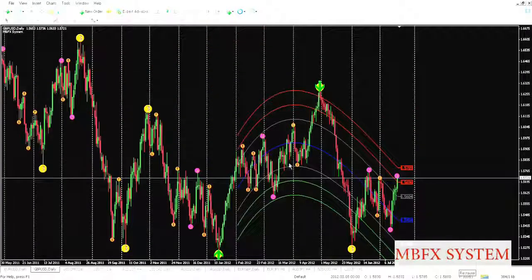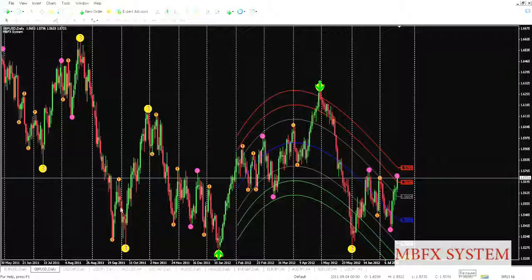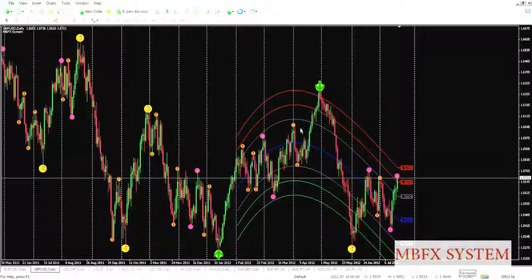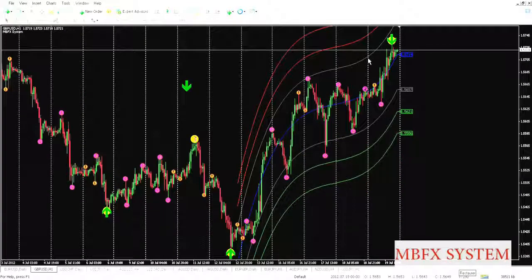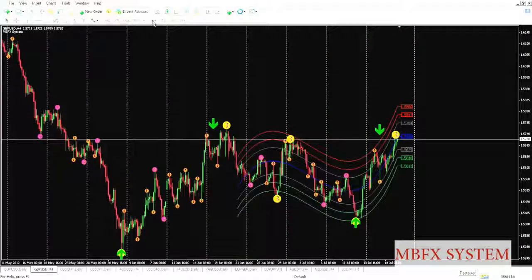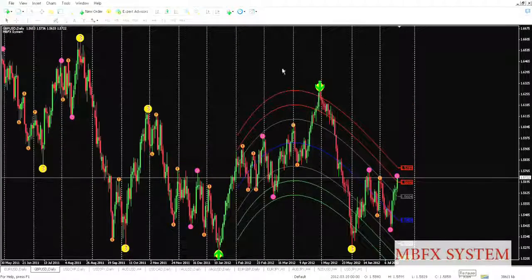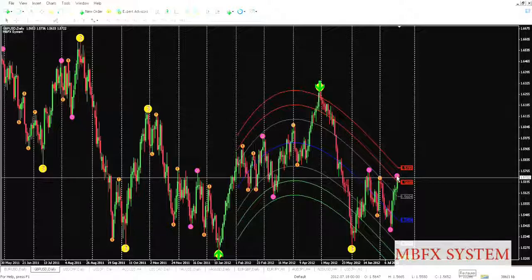We'll go and search for opportunities in GBP/USD. As you can see here, there is no opportunity in the one-hour time frame. We'll return to the daily time frame. As you can see, price chose the red bars and the MBFX snatcher is red.